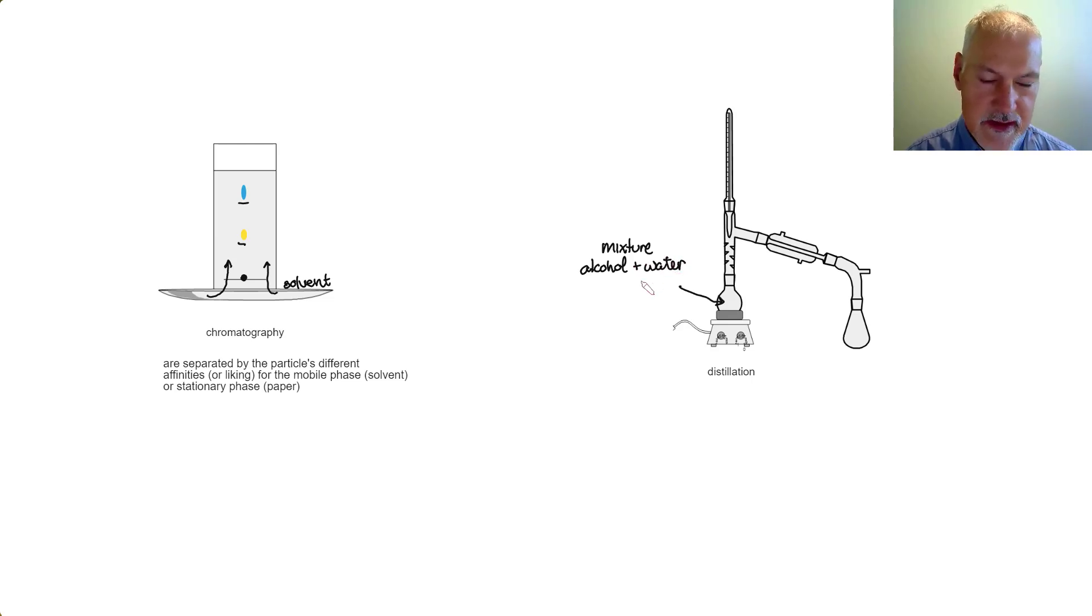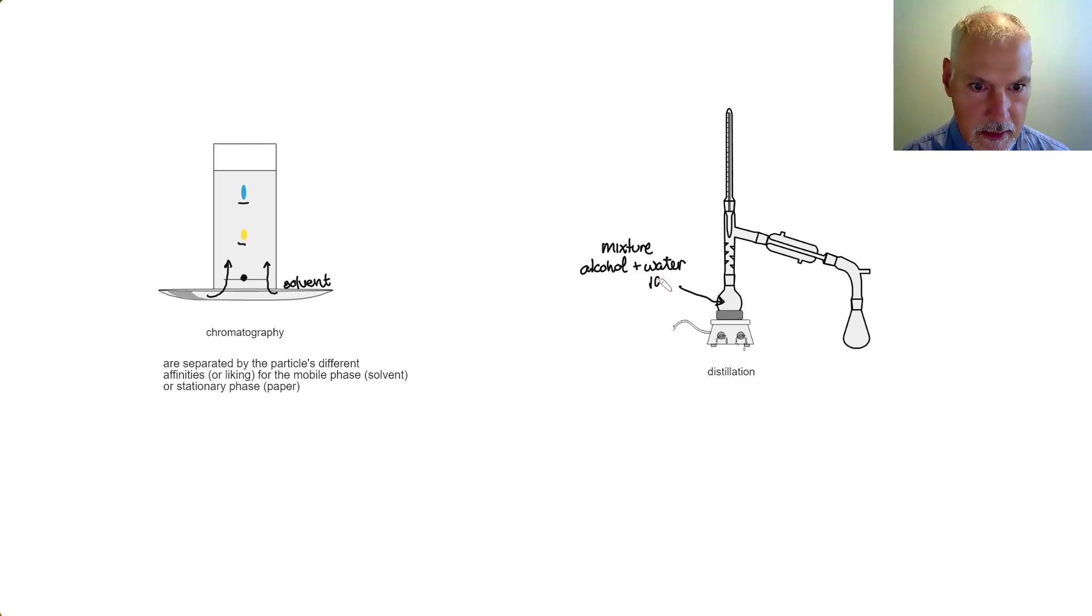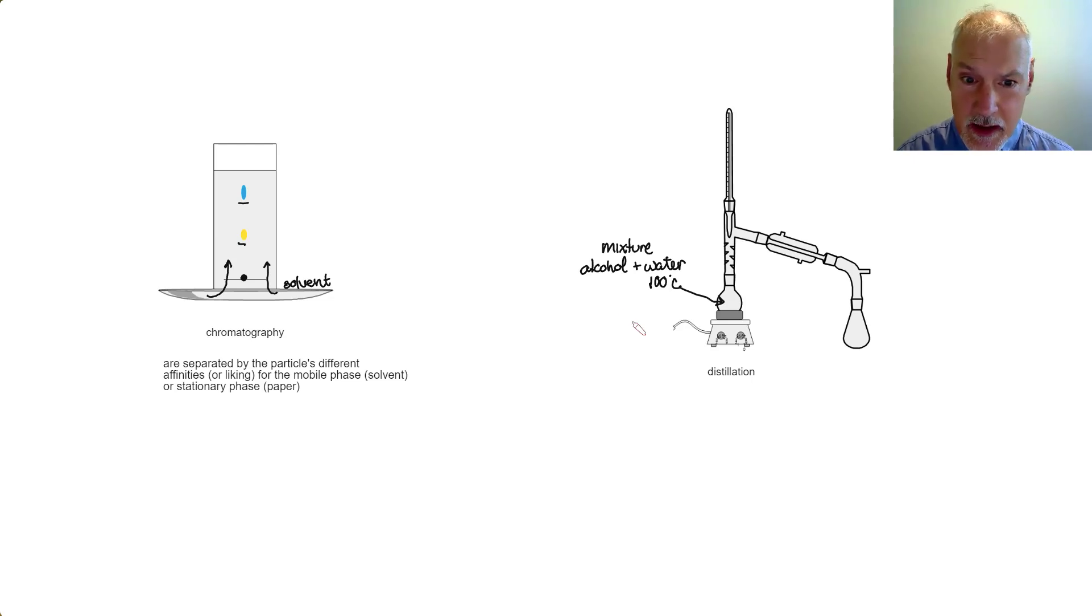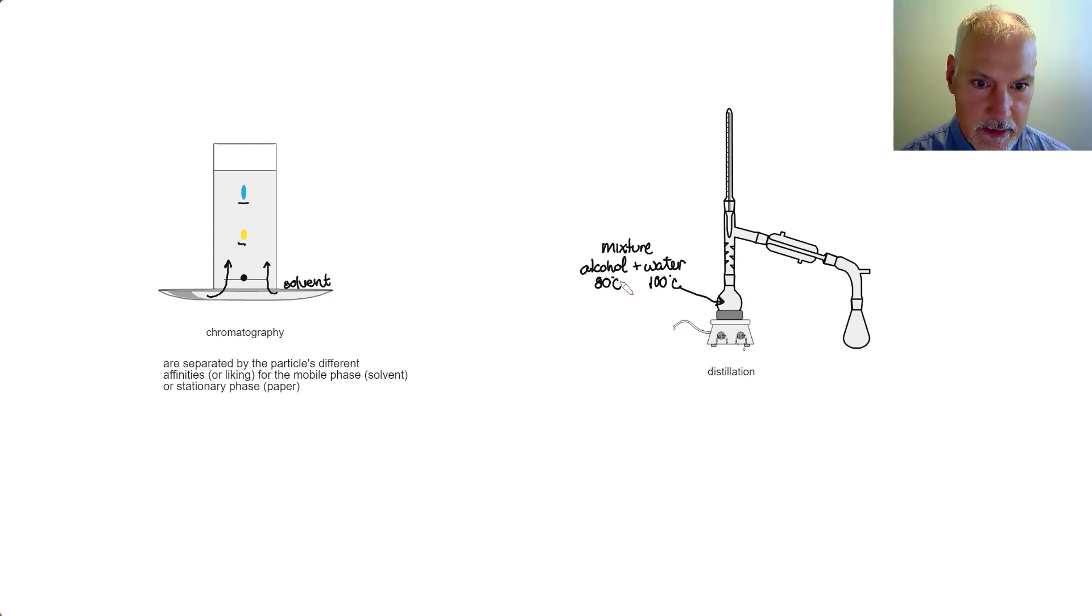Now these two materials have different boiling points. Water is 100 degrees Celsius, and depending on the alcohol, I'm going to choose ethyl alcohol, which is about 80 degrees Celsius.